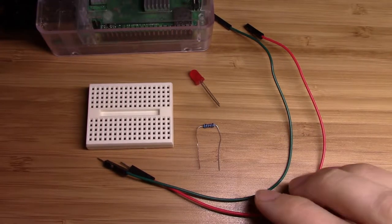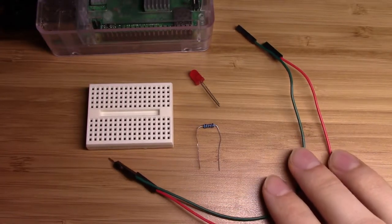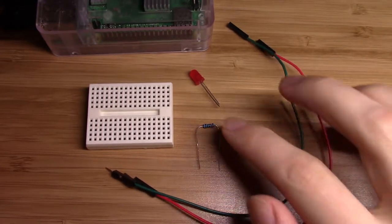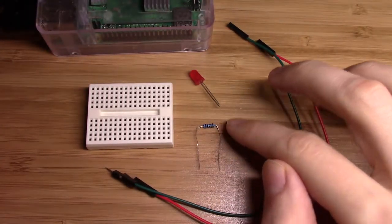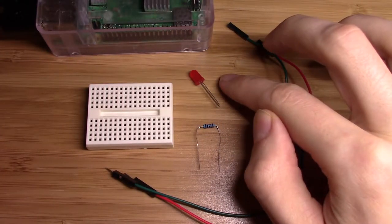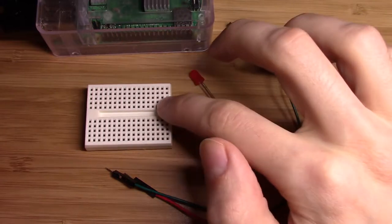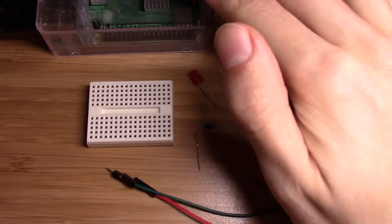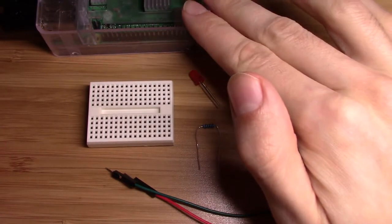To get started, I have two wires, a resistor, an LED light, a mini breadboard, and the Raspberry Pi itself.